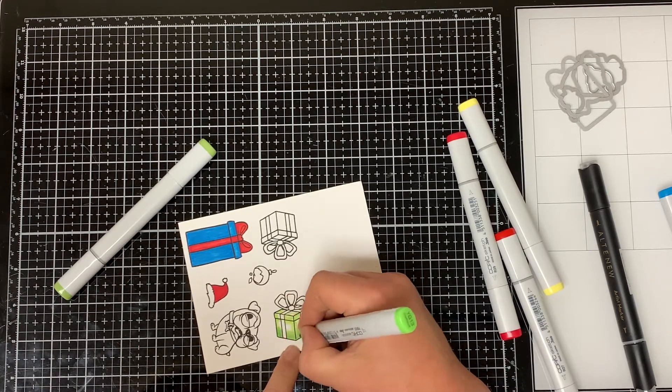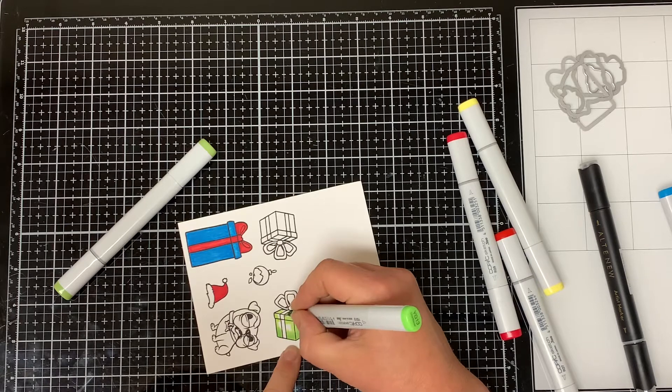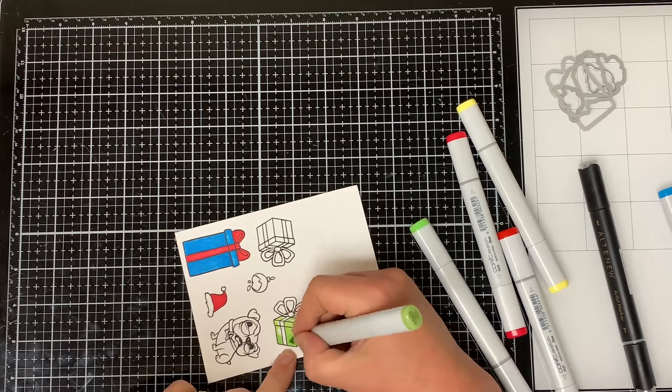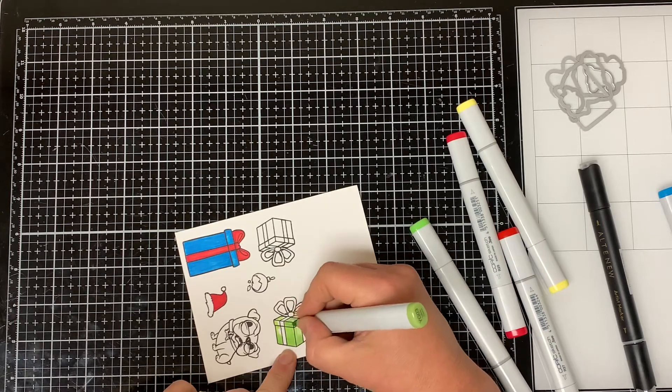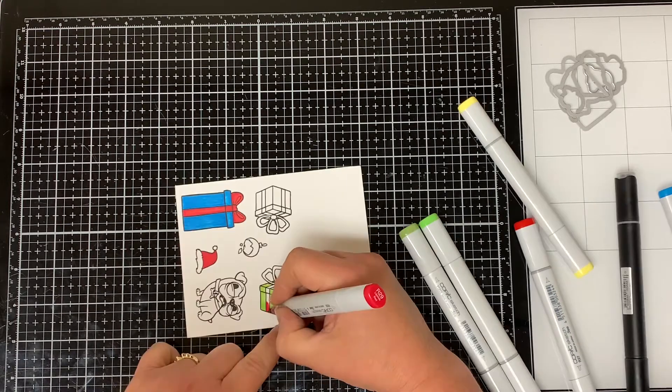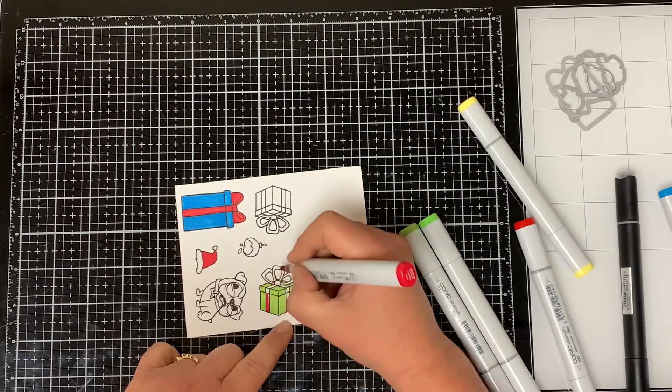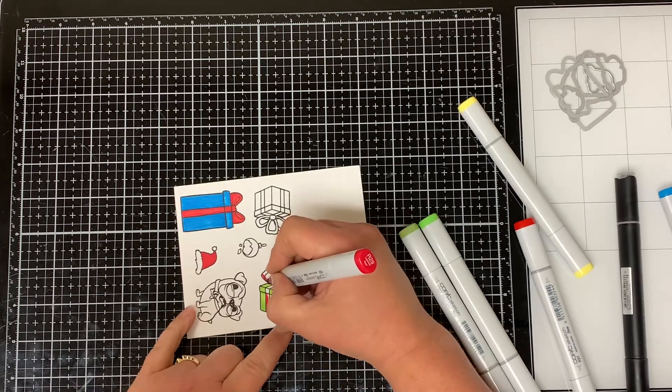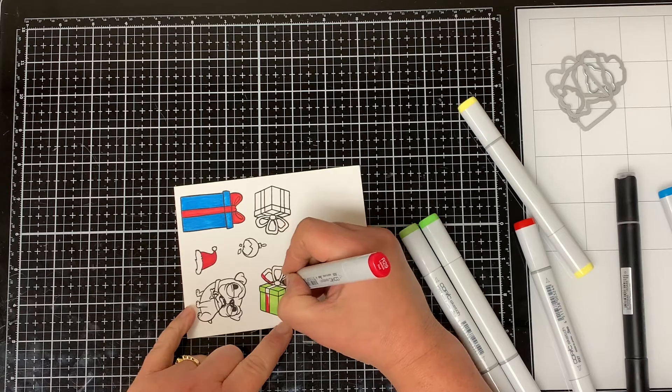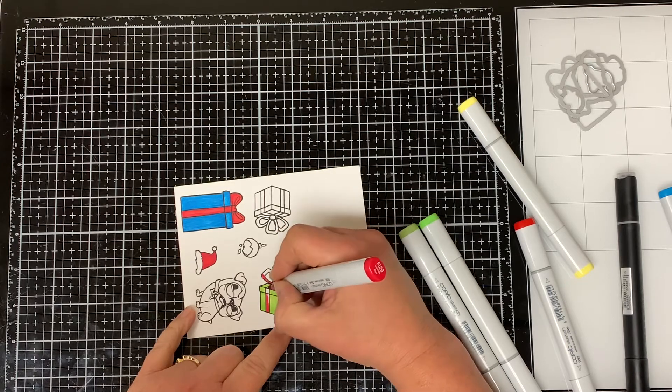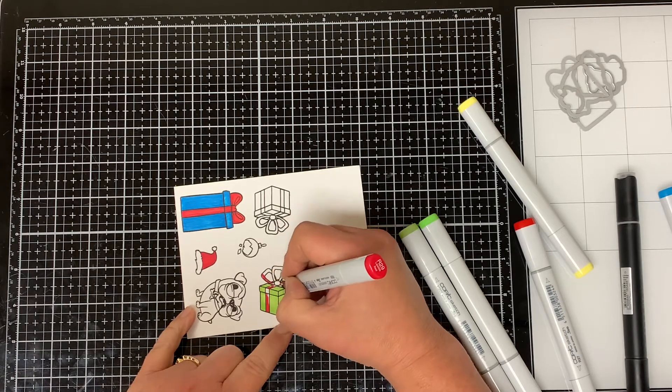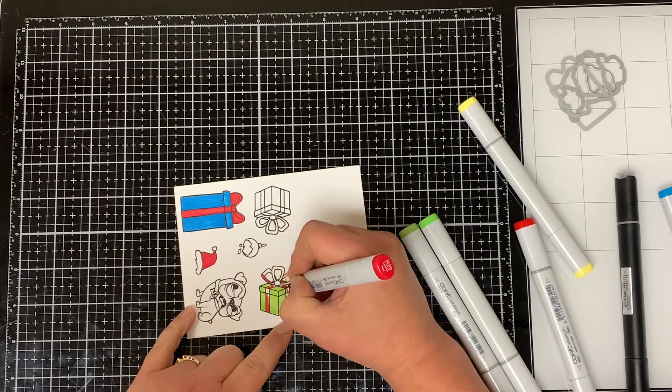Then I come back in with the YG03 and I just blend it all together. Then I used the R29 again and the R27 to color in the ribbon.